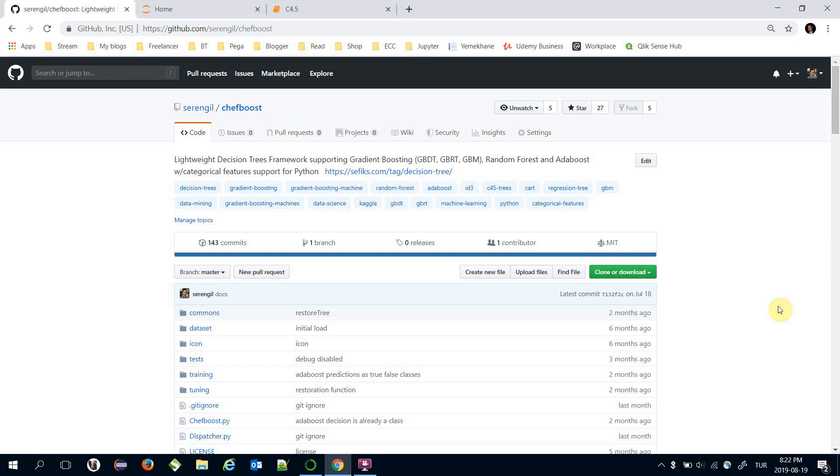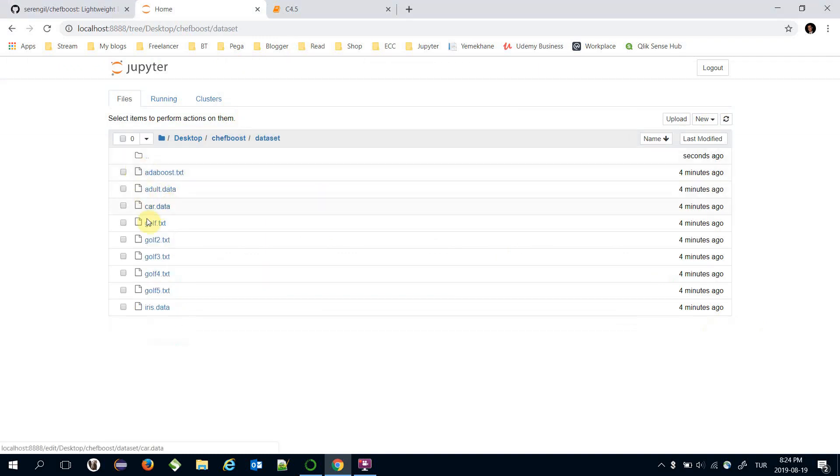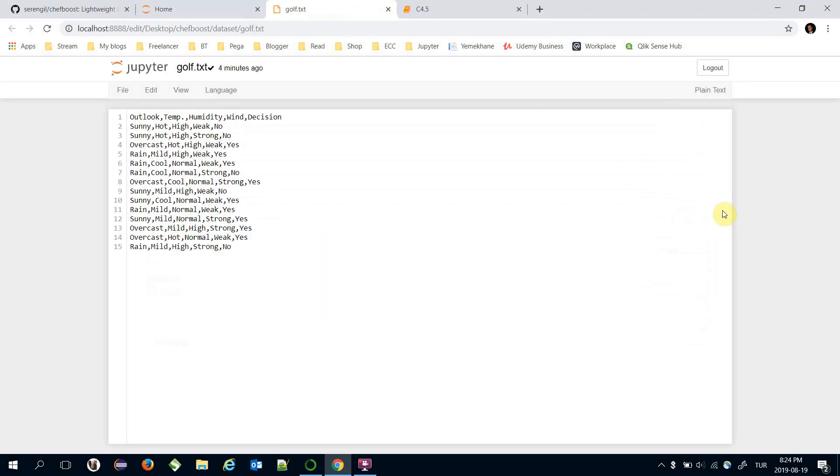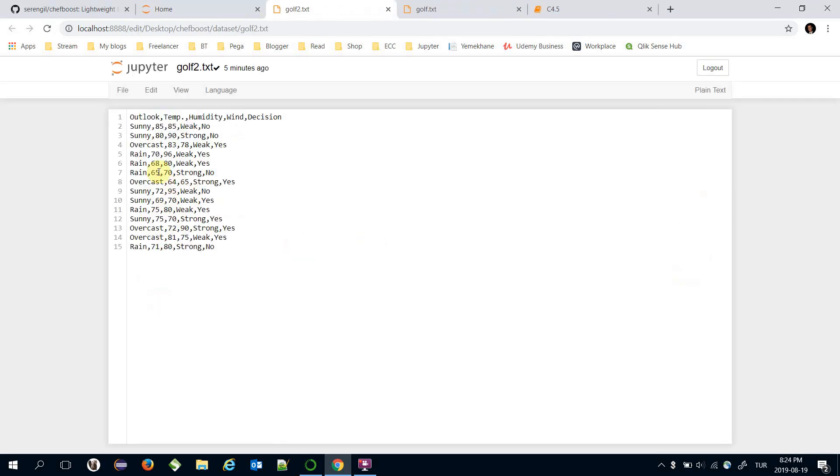Hello, today we are going to mention C4.5 decision tree algorithm in Python. C4.5 algorithm provides some improvements over ID3. The most important one is in ID3 we can handle just nominal features, on the other hand C4.5 algorithm can handle both nominal and numeric features.